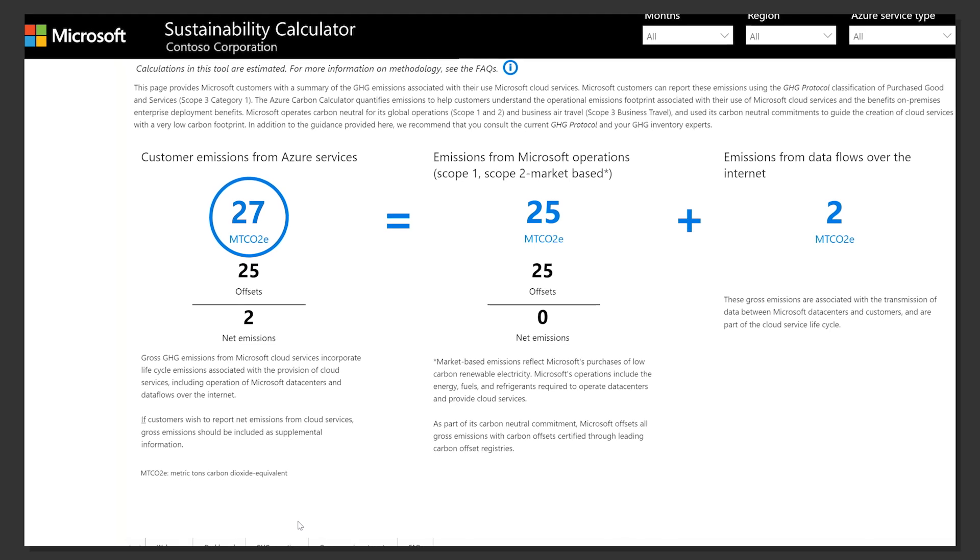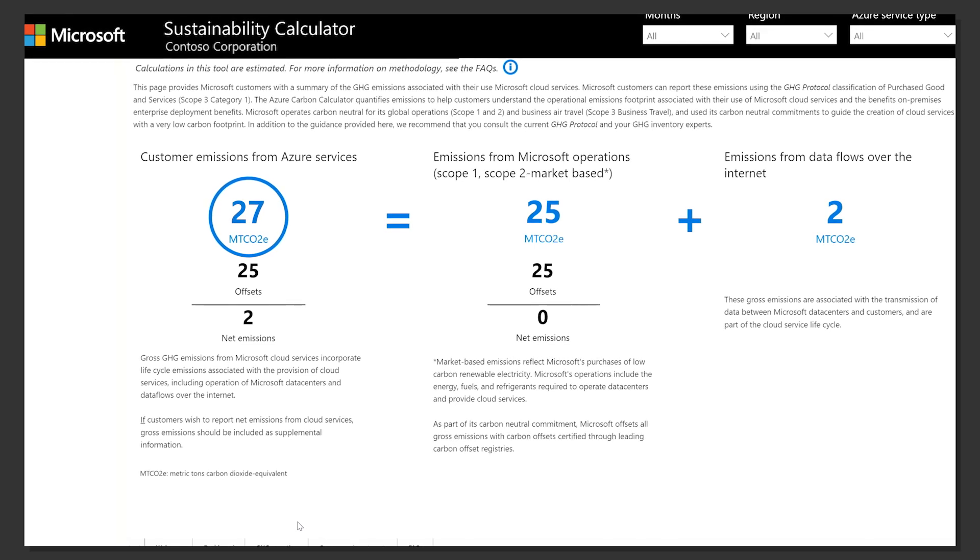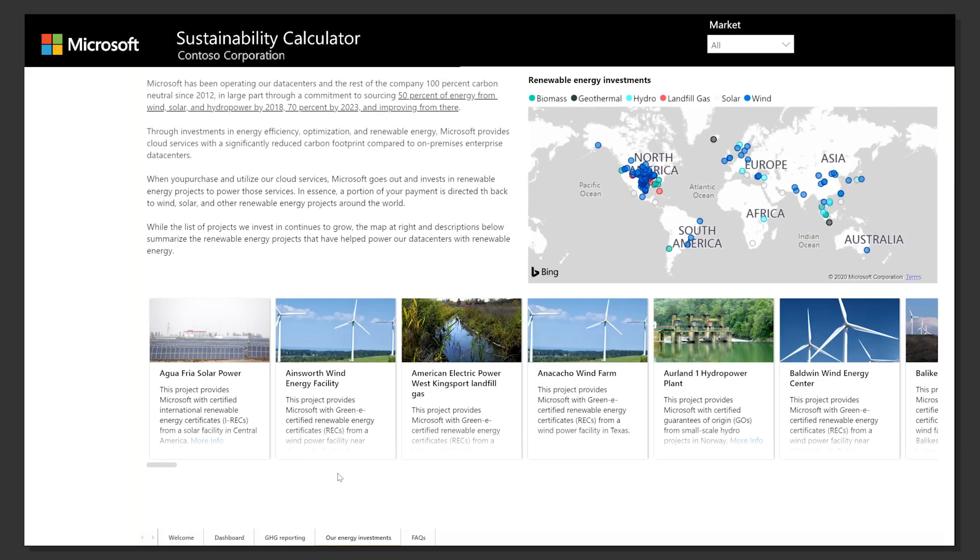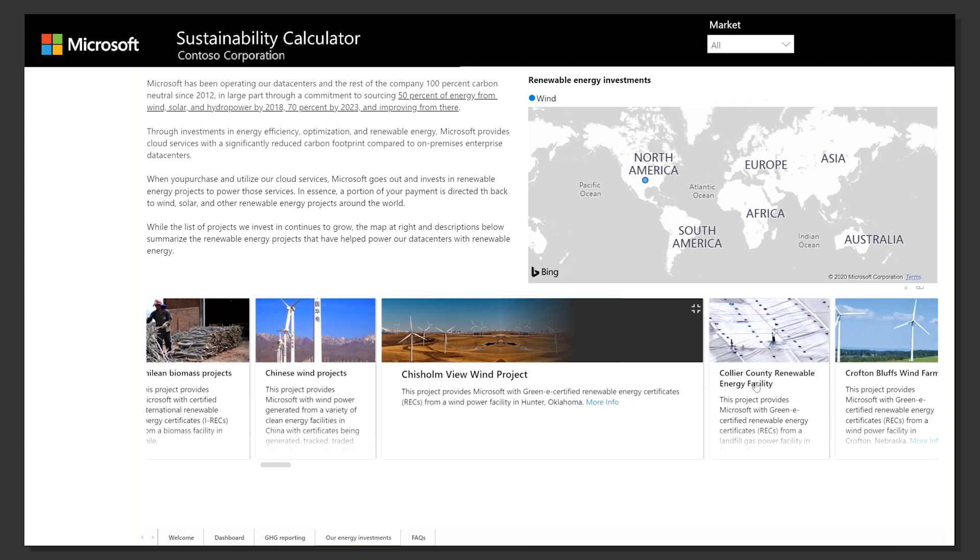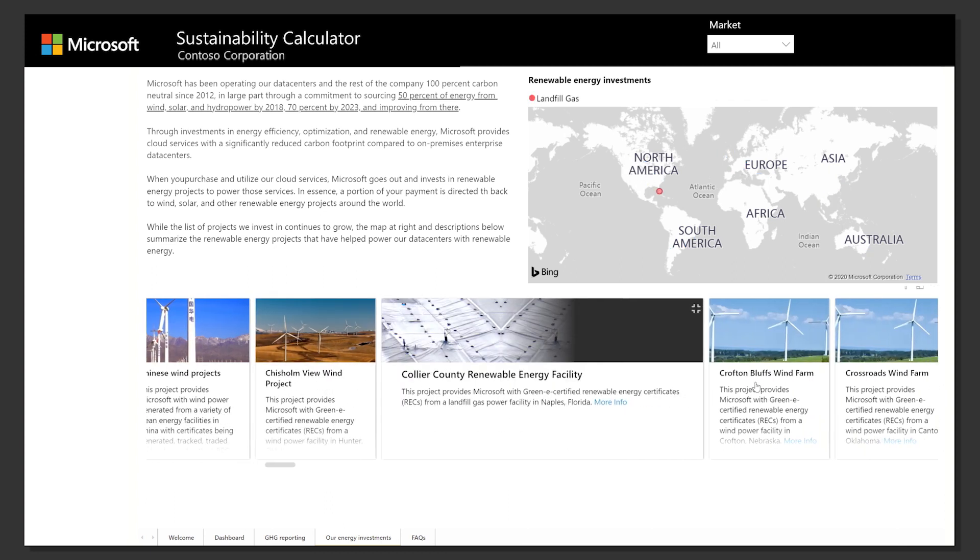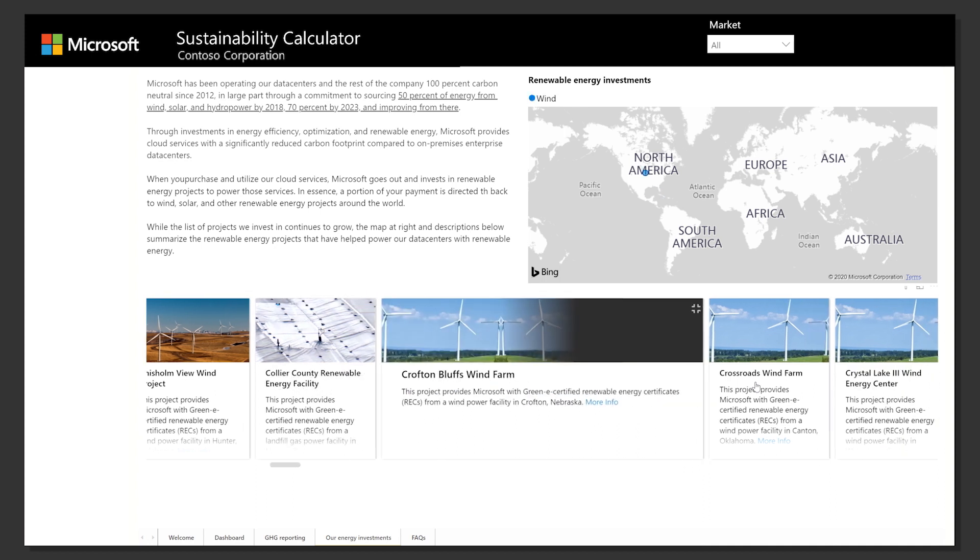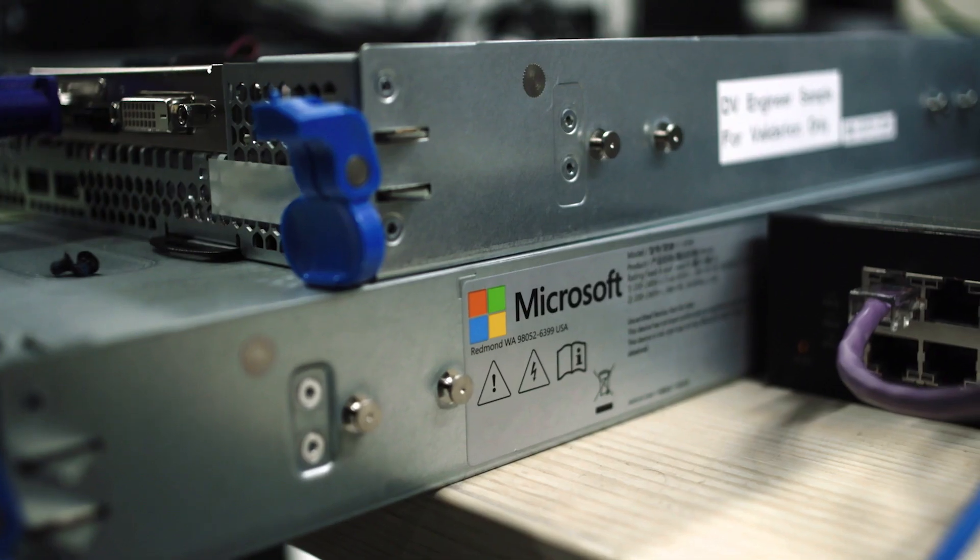The renewables view can help you learn more about Microsoft renewable energy projects. The map shows all the worldwide locations where Microsoft has invested in renewable energy projects. Clicking a location on the map zooms you into the specific project for that location.